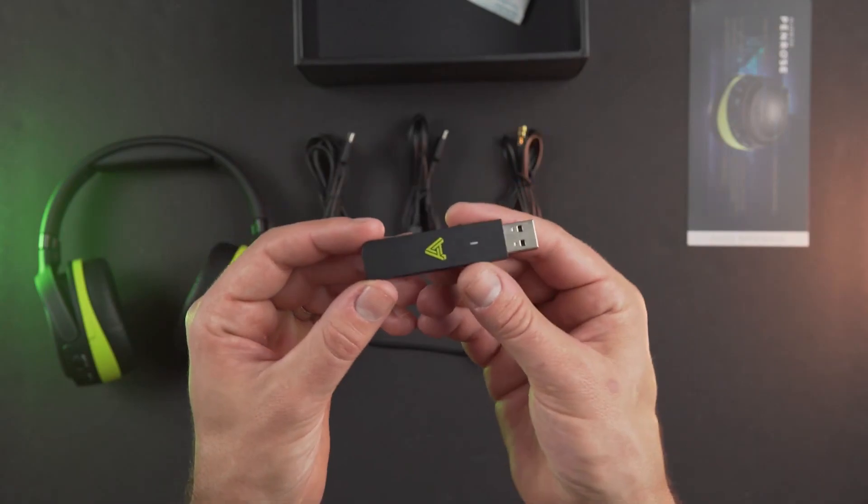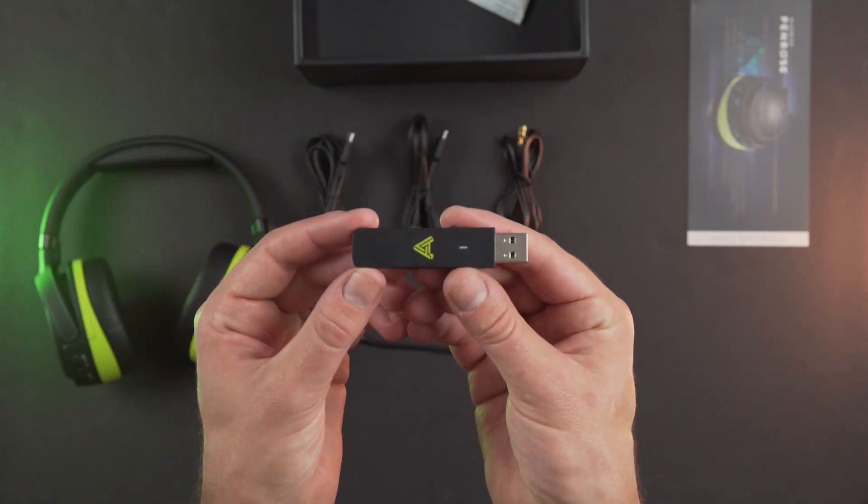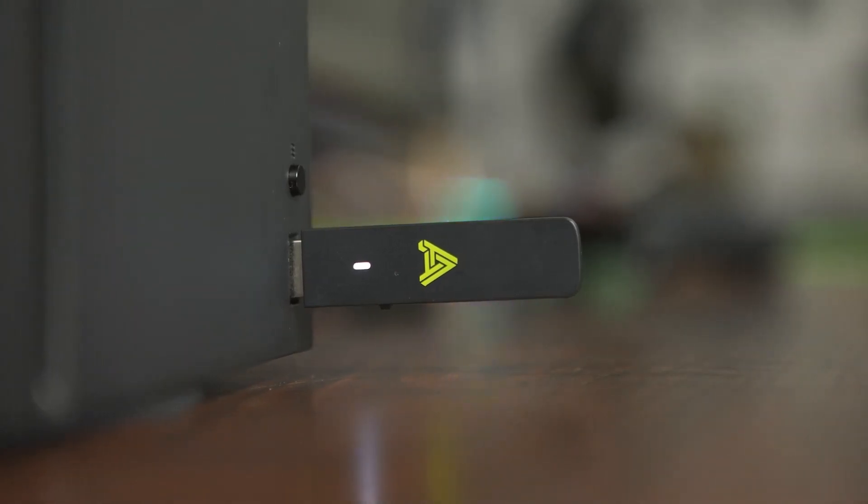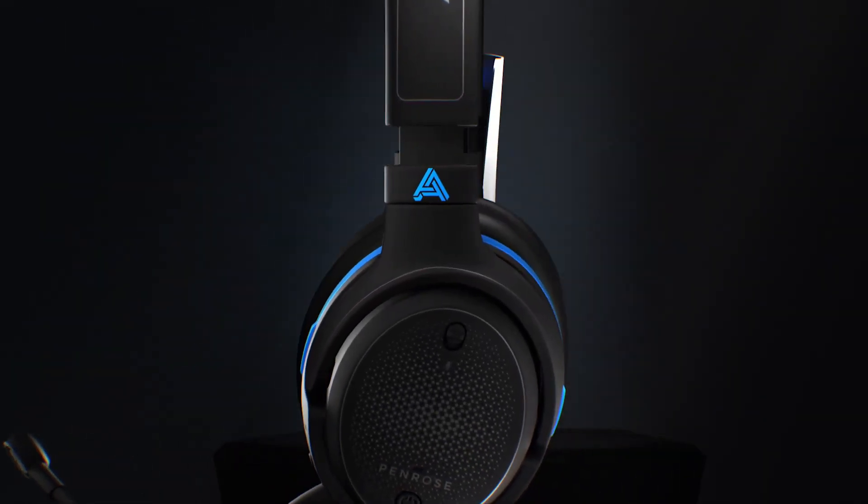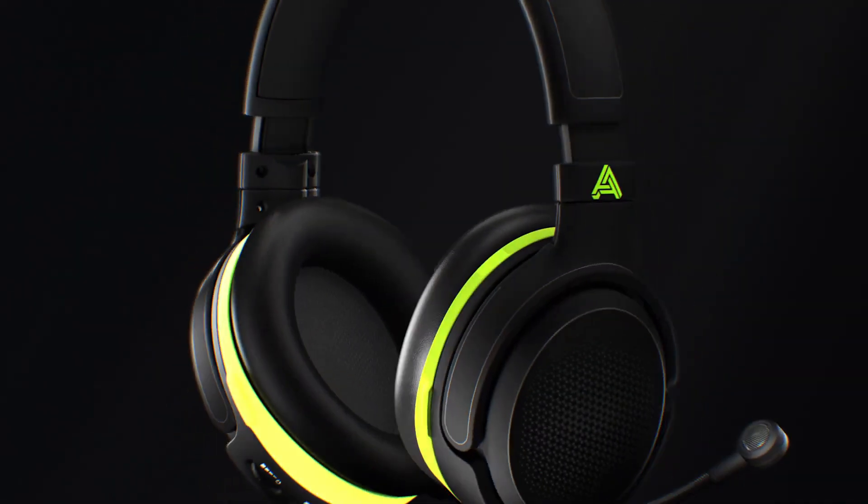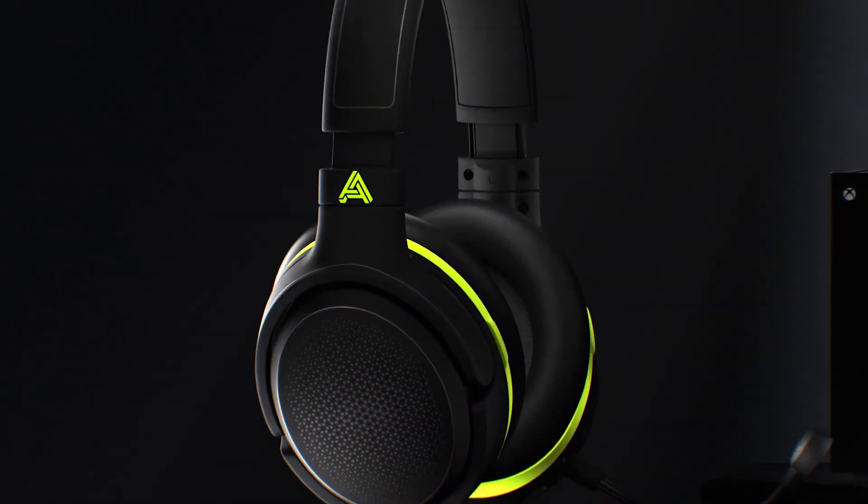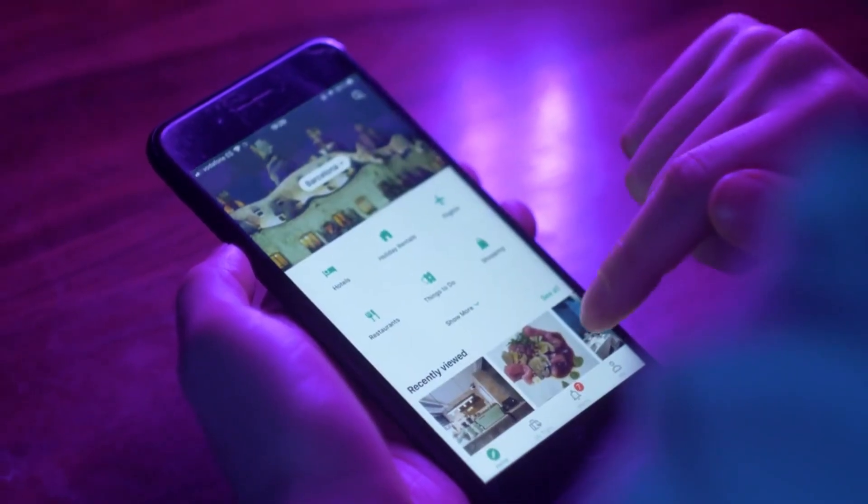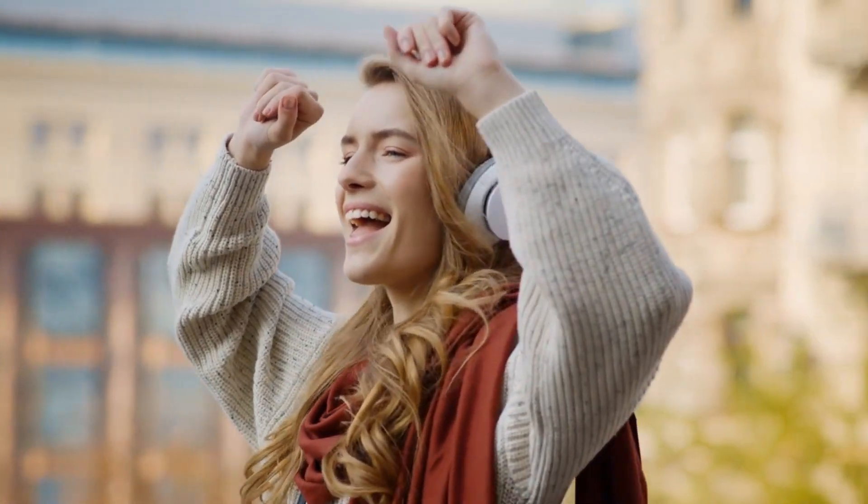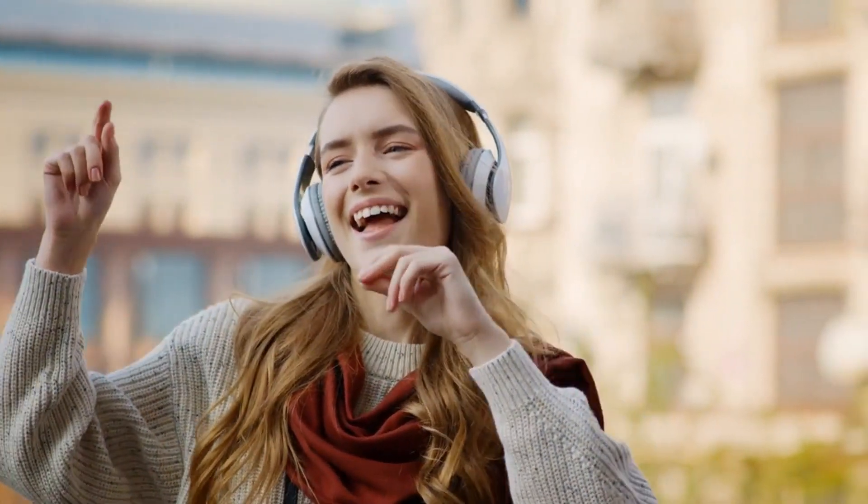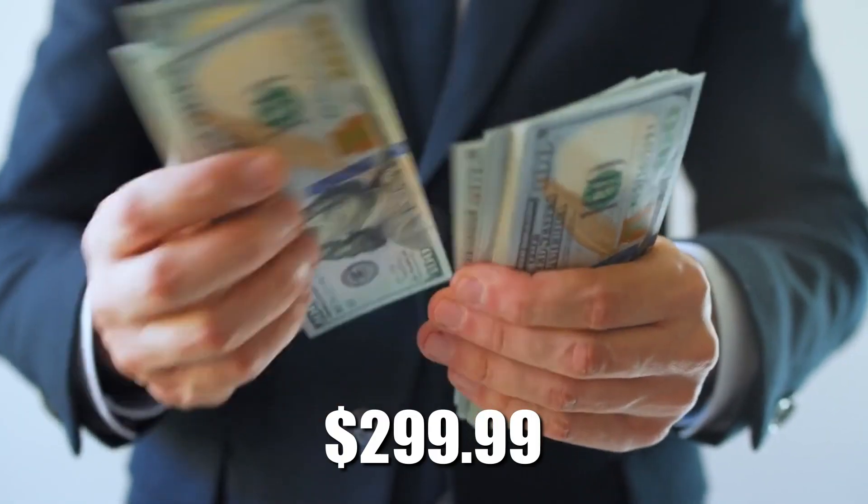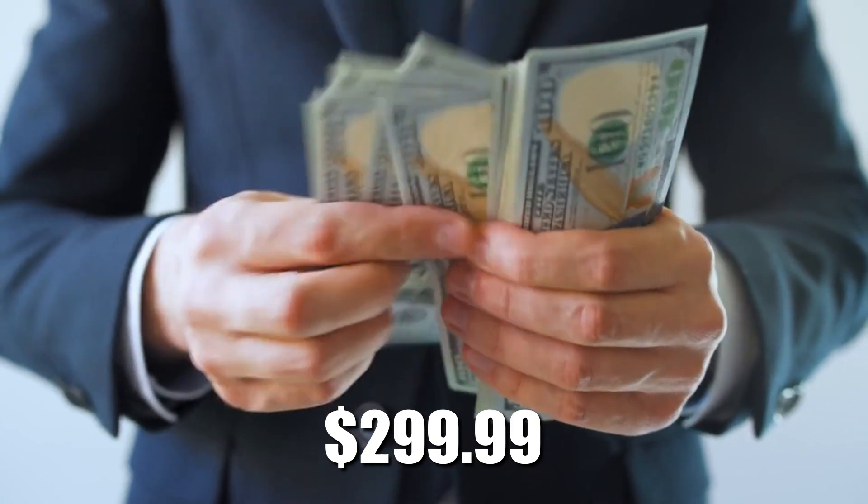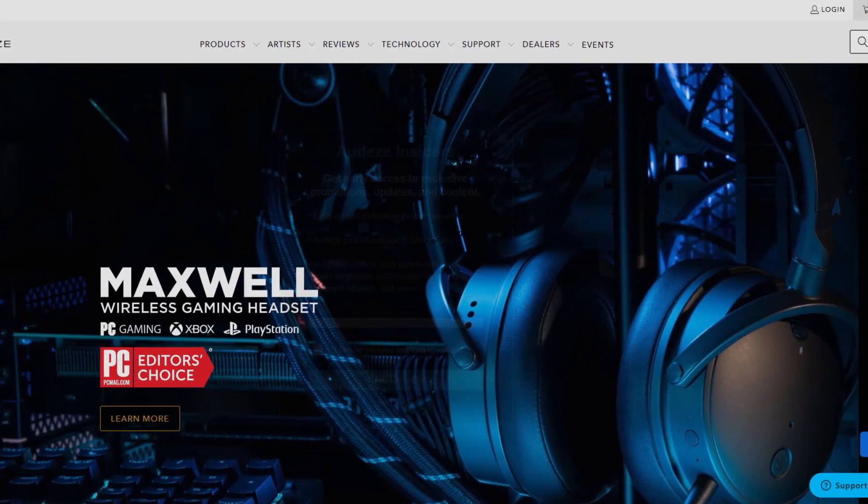It supports 2.4 GHz wireless and Bluetooth 5.0 connectivity, and it works with PC, PS5, Xbox Series X/S, and mobile devices. Odese Penrose is a great gadget for gamers, audiophiles, or music lovers who want to enjoy immersive and realistic sound. It costs $299.99, and you can get it from Odese.